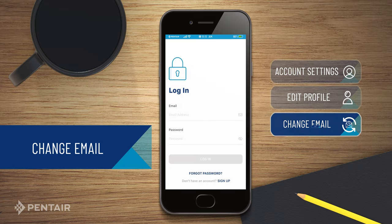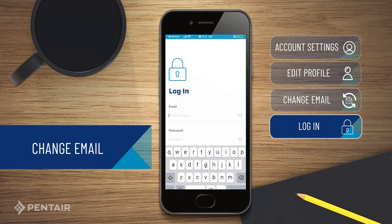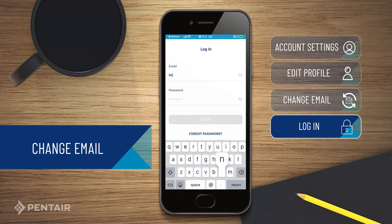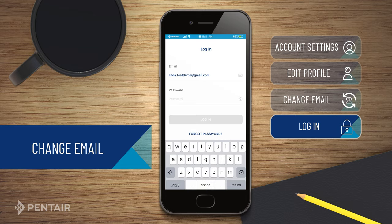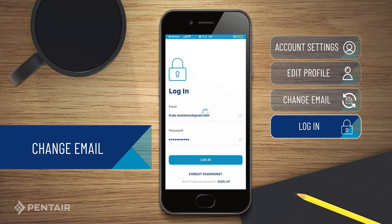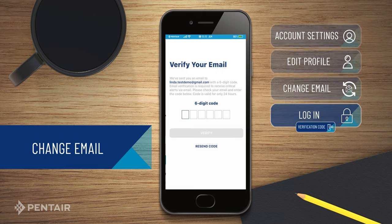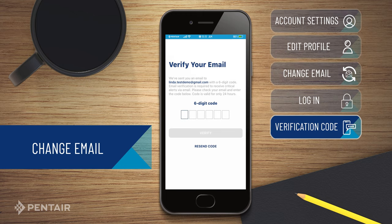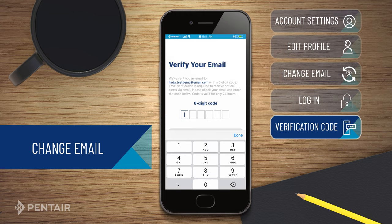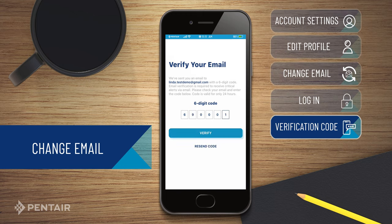You will now be redirected to the login screen. Log in with your new registered email ID. Enter the verification code, which you have received on your new registered email ID, to login.